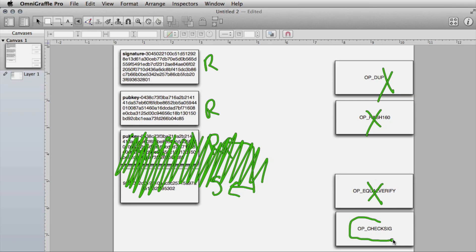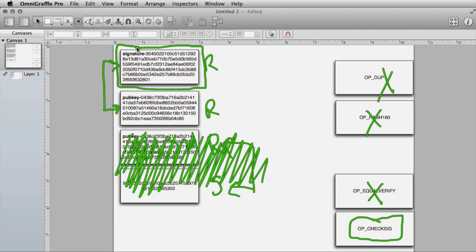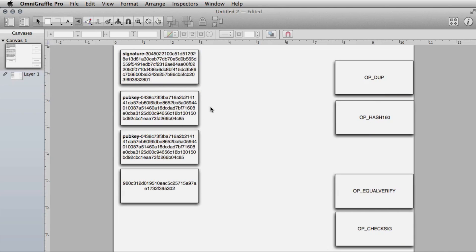Finally, OP_CHECKSIG verifies the signature is valid. It takes the two remaining items on the stack and evaluates them. A signature is encrypting something with a private key, so the recipient must sign the transaction using their private key, and we decrypt it with the public key. If you can produce the private key that signs the transaction and matches the public key, then you have rights to the Bitcoin.